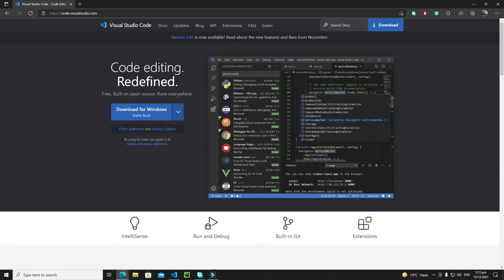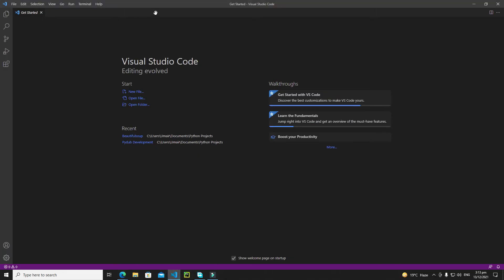This will install VS Code. After the installation, let me open it. You will find this type of interface. The first thing you need to do is install a Python extension.